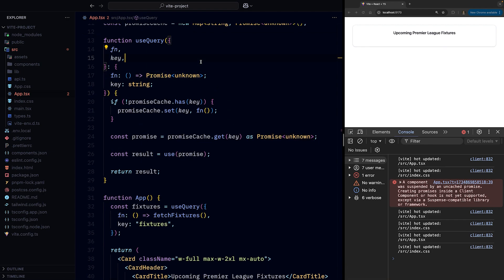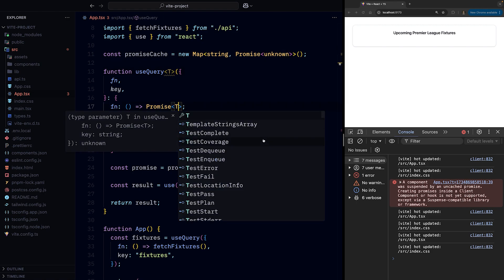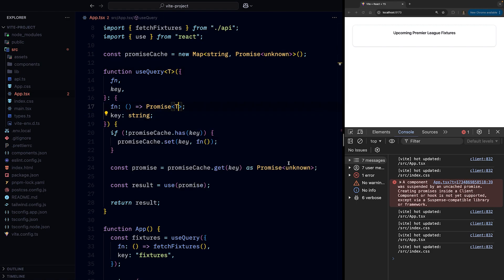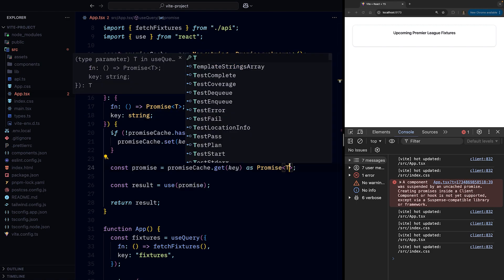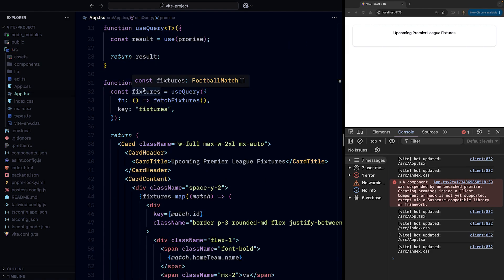Fortunately, TypeScript generics come to the rescue. We can introduce a new generic argument T, which we can use instead of unknown to instruct TypeScript that we should get back the result value of the same promise that our fn function returns.